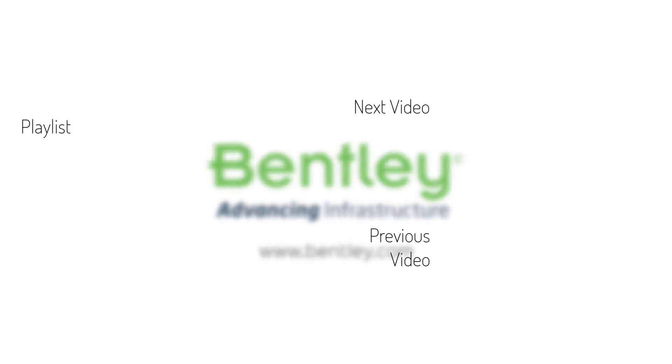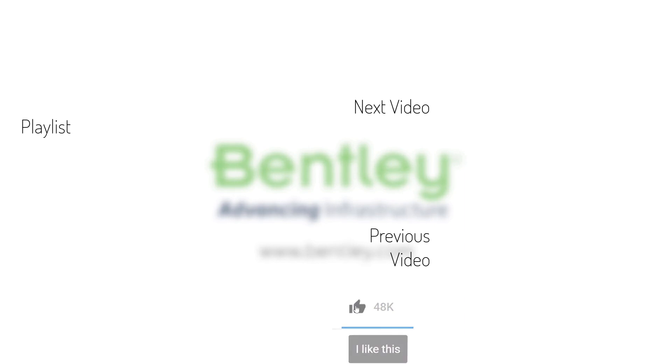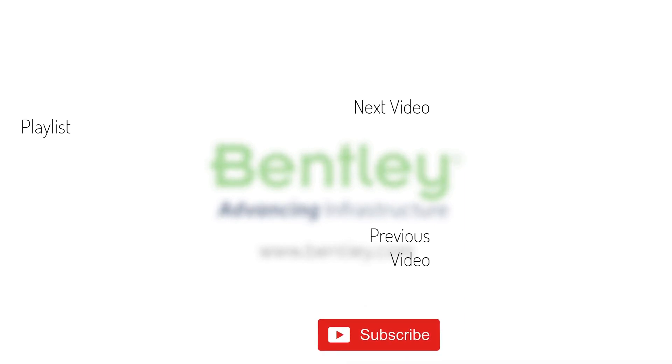If you found this video helpful, please give it a like. If you want to see more such series, consider subscribing to our channel. Thank you and see you next time.